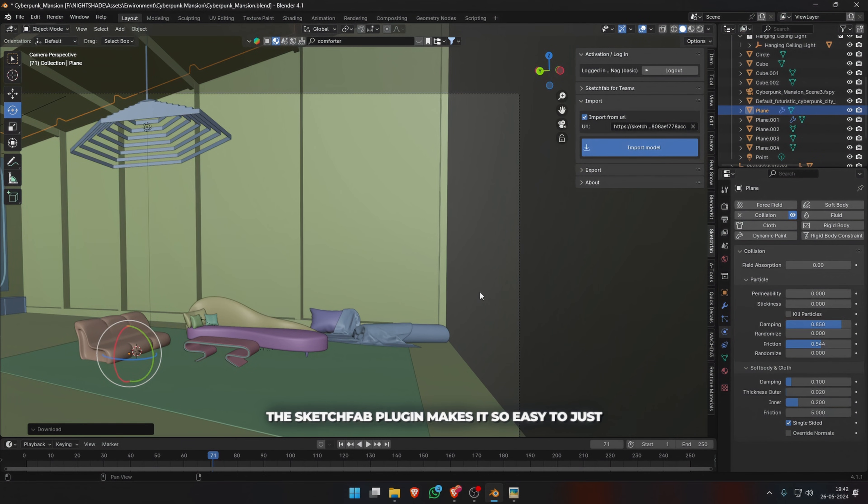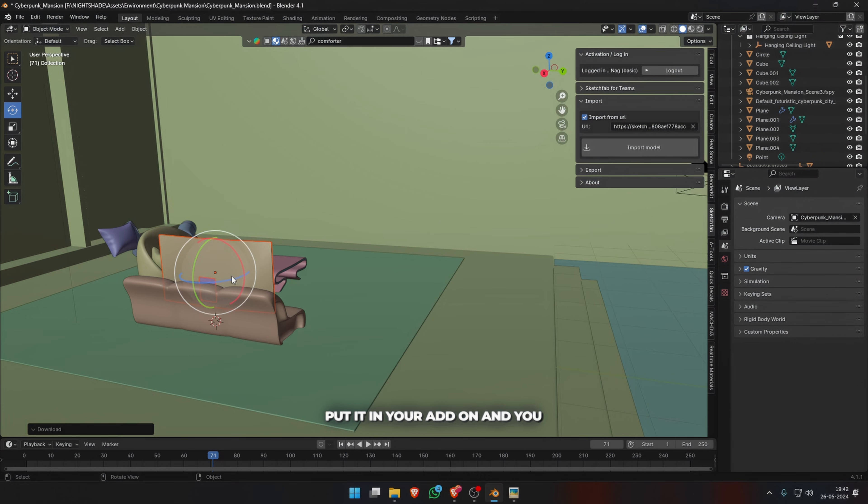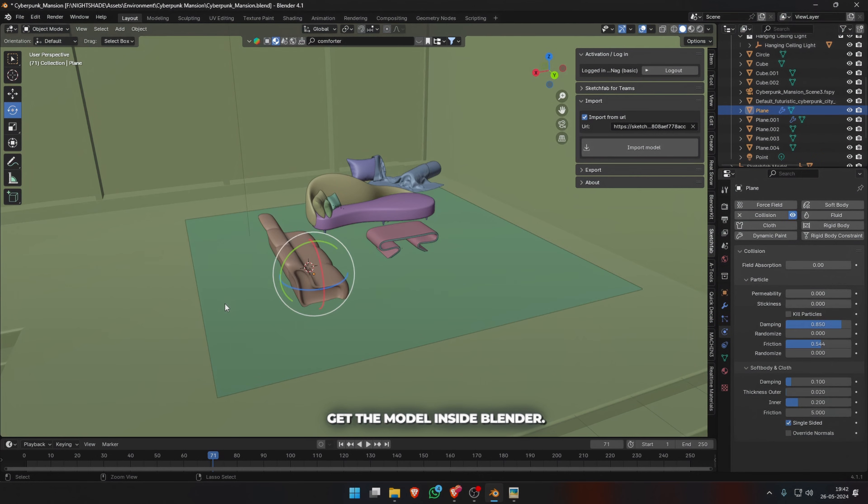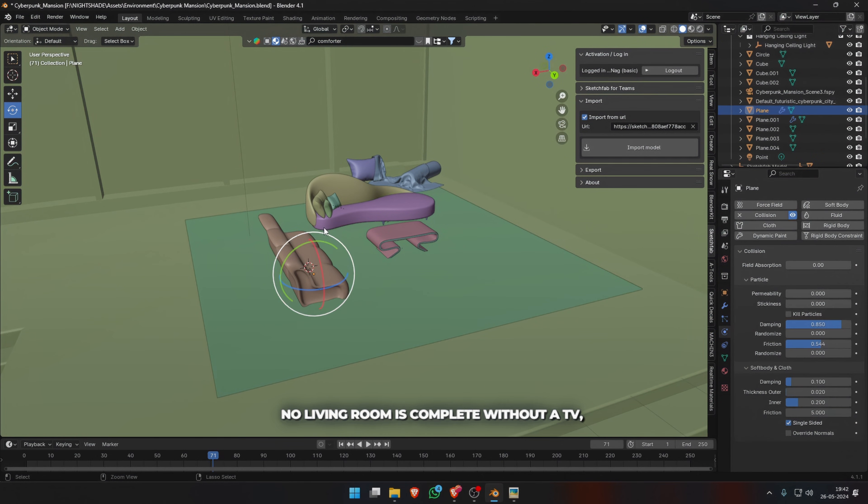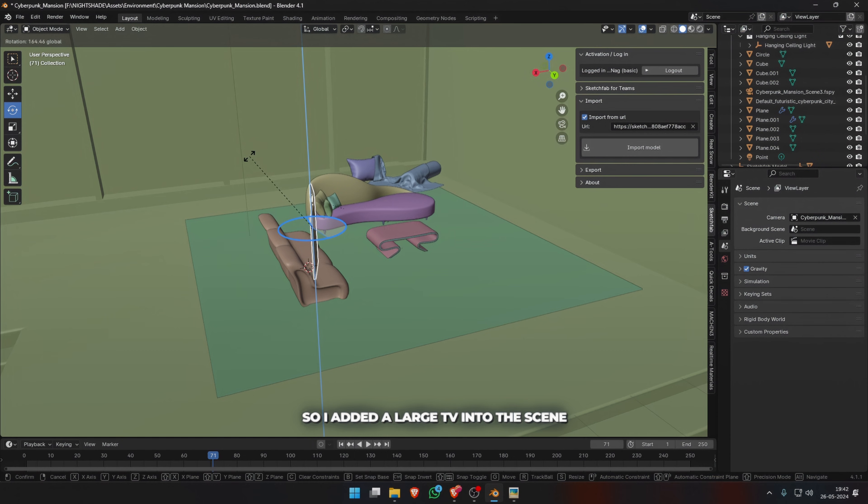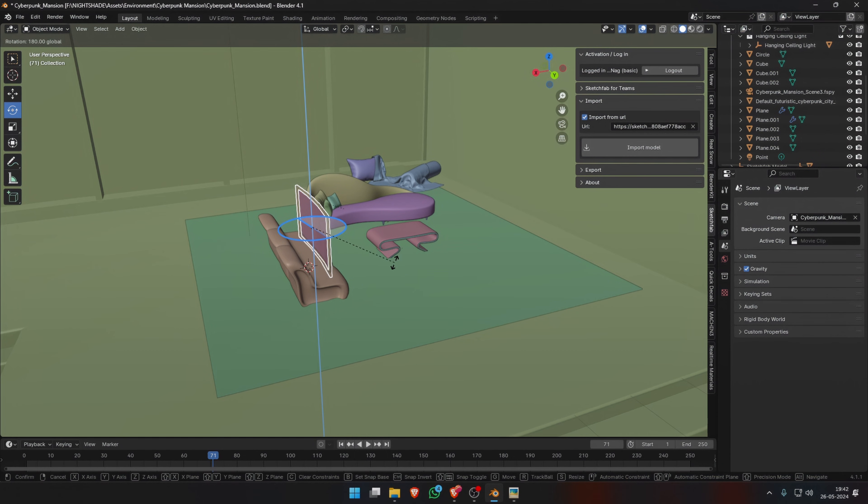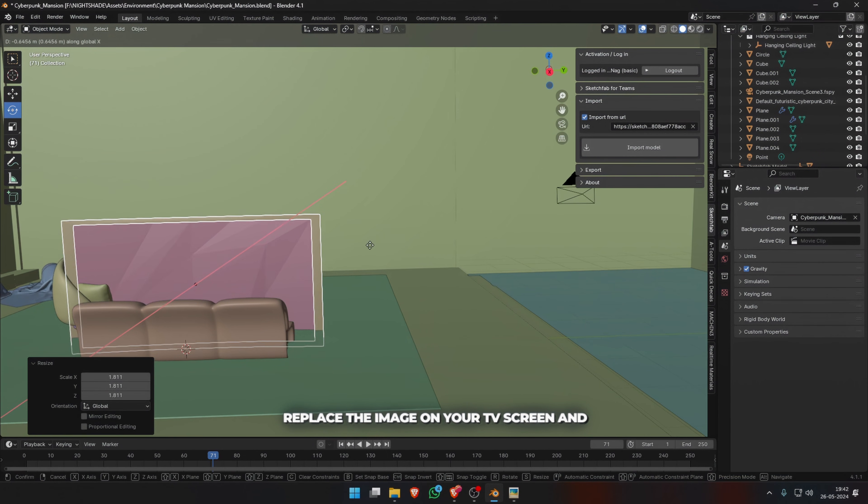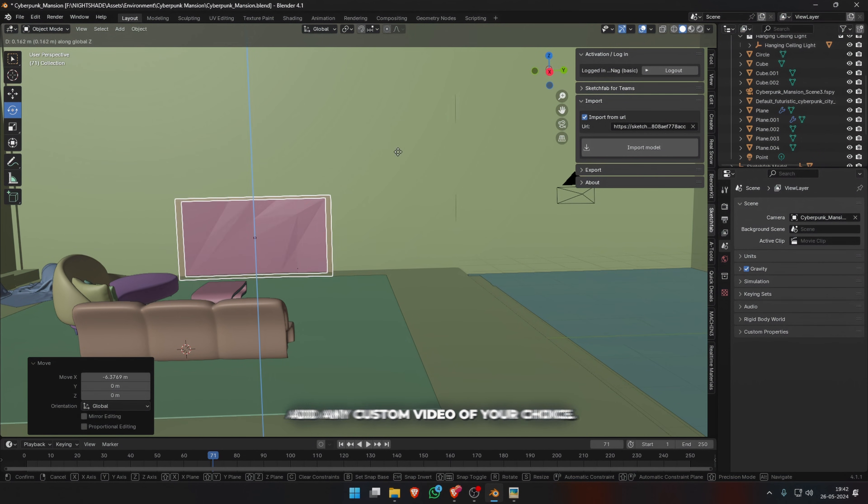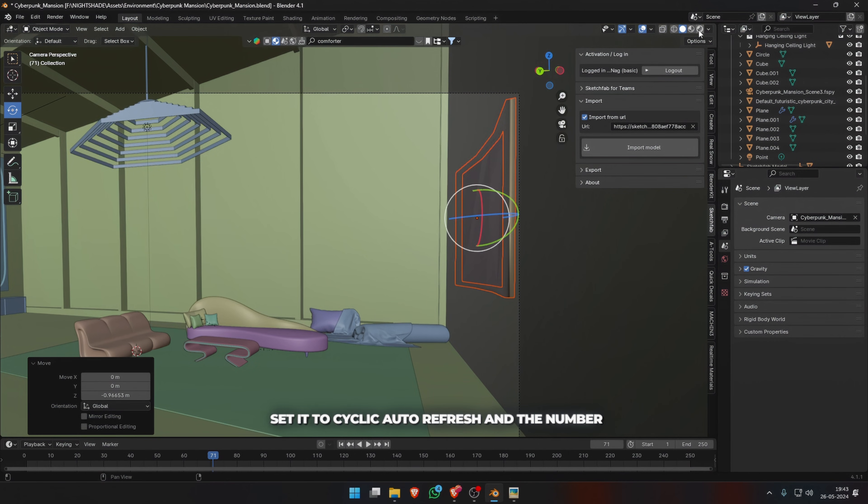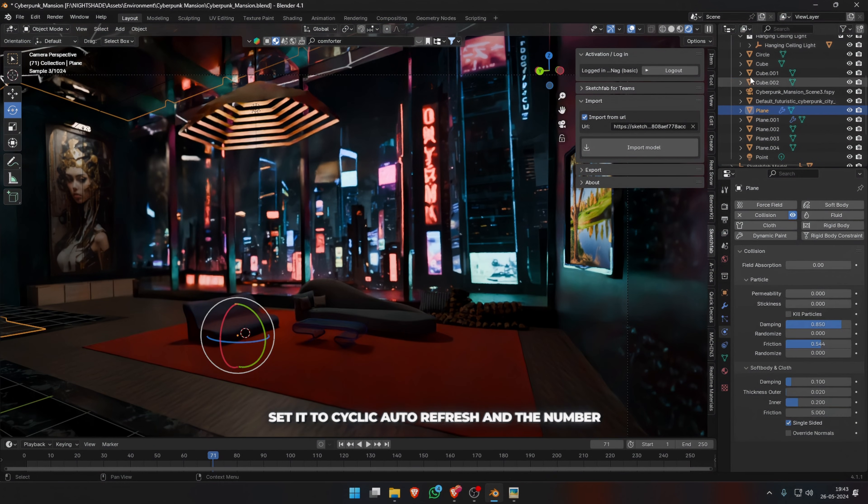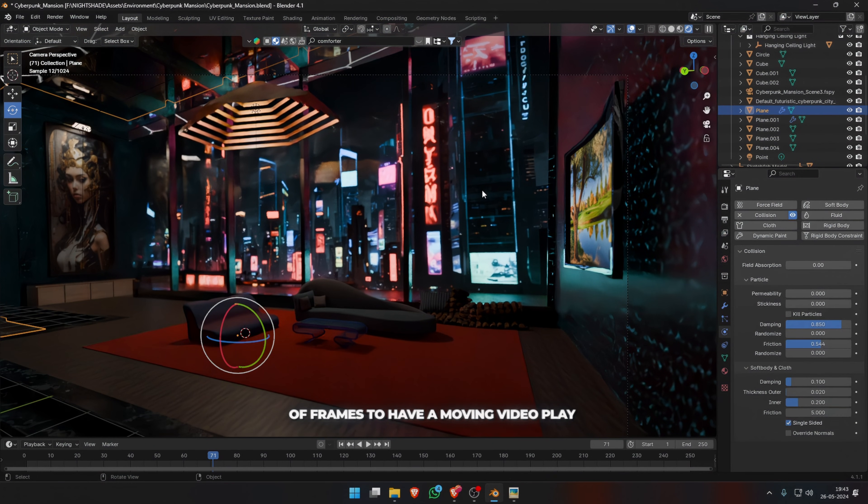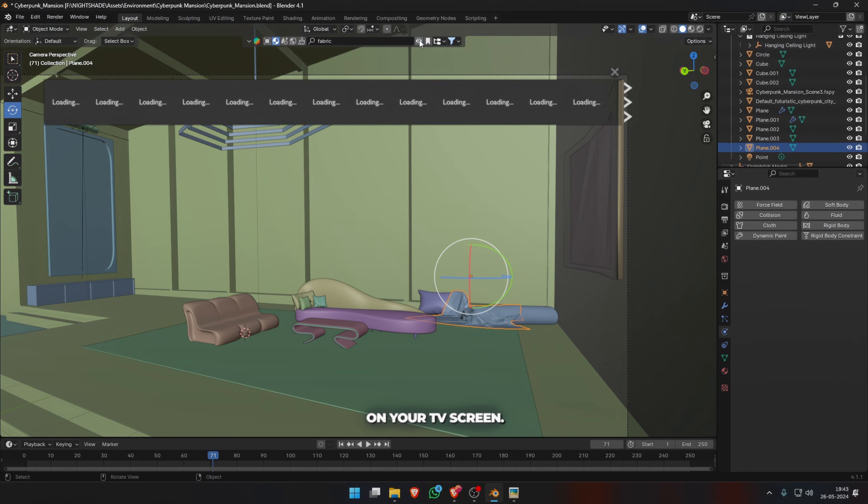No living room is complete without a TV, so I added a large TV into the scene. In the shader editor, replace the image on your TV screen and add any custom video of your choice. Set it to cyclic auto-refresh and the number of frames to have a moving video play on your TV screen.